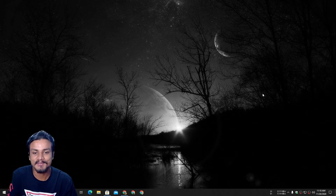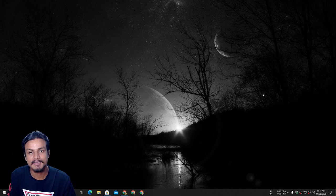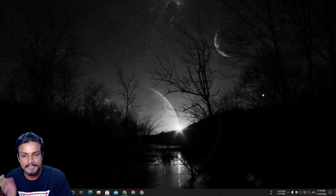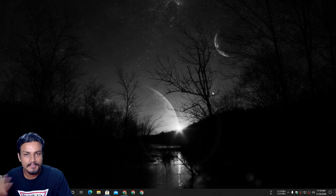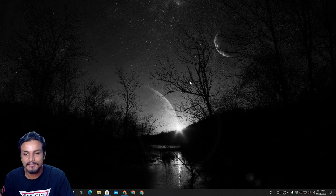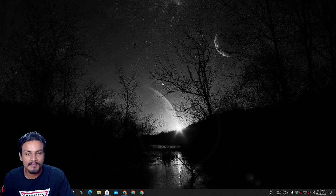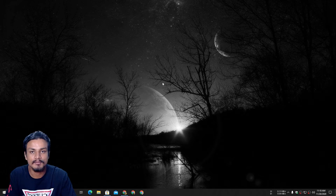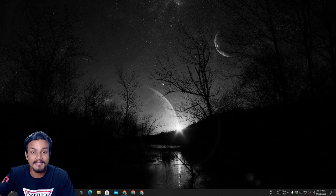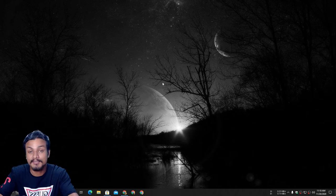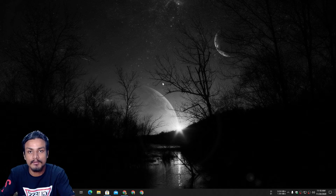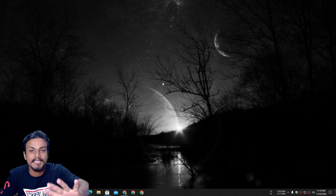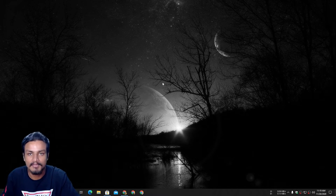Hey, what's up everybody, it's KB here. In this video I'm going to show you how you can get dynamic wallpapers for Windows 10 PC. Dynamic wallpapers change their appearance depending on the time — if it's night it will show the night scene, if it's day it will show the day scene, and if it's morning it will show the morning scene. It changes dynamically, that's why it's called dynamic wallpapers.